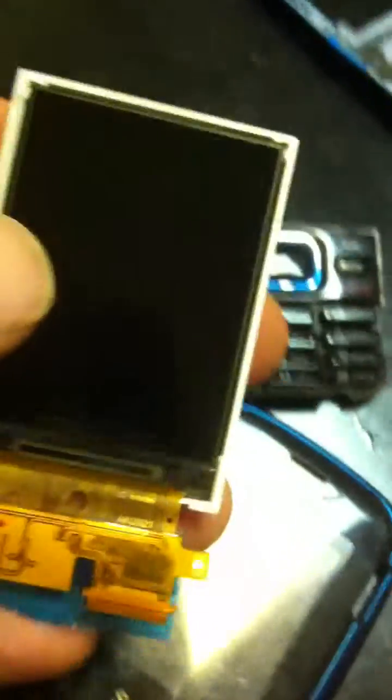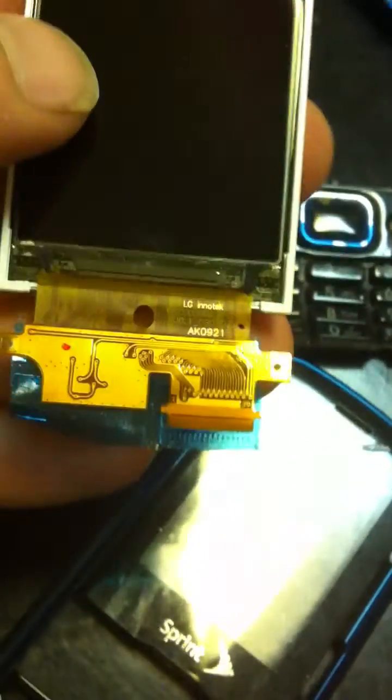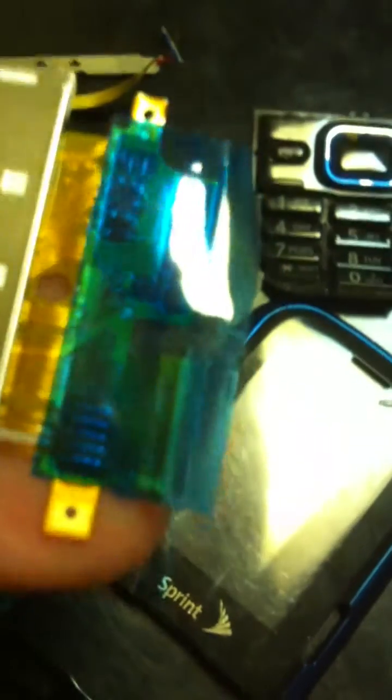This right here is an LCD. These pins in the back have gold plating just on the connectors, but at the same time, if you watch real quick, I'll show you. If you take the plastic off these things,